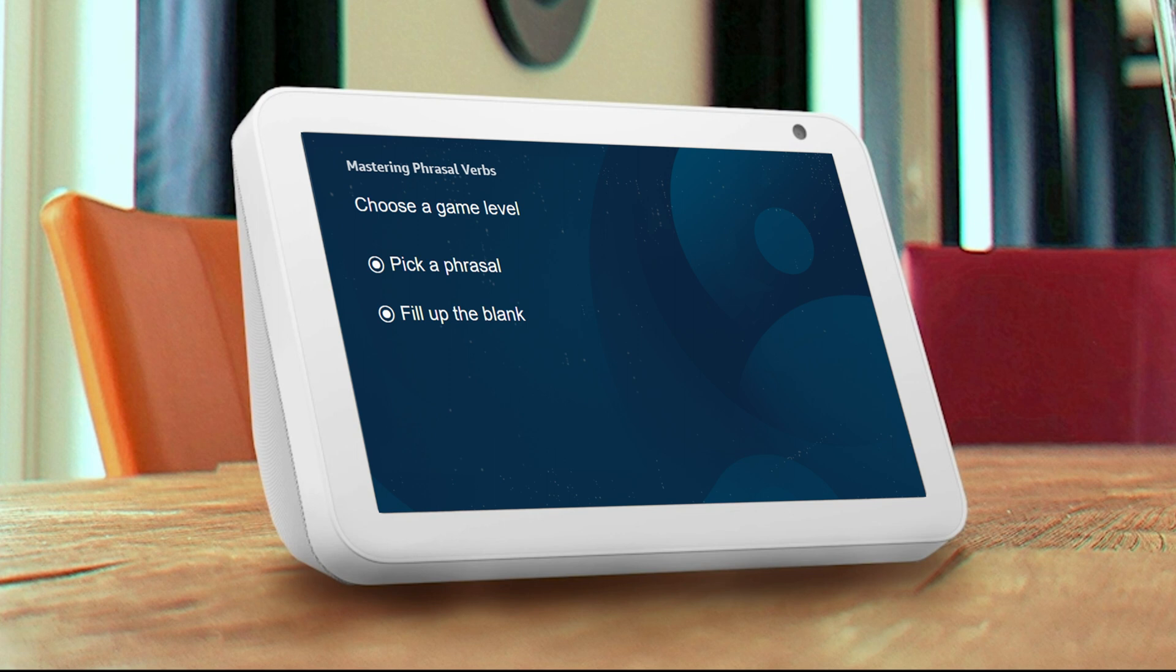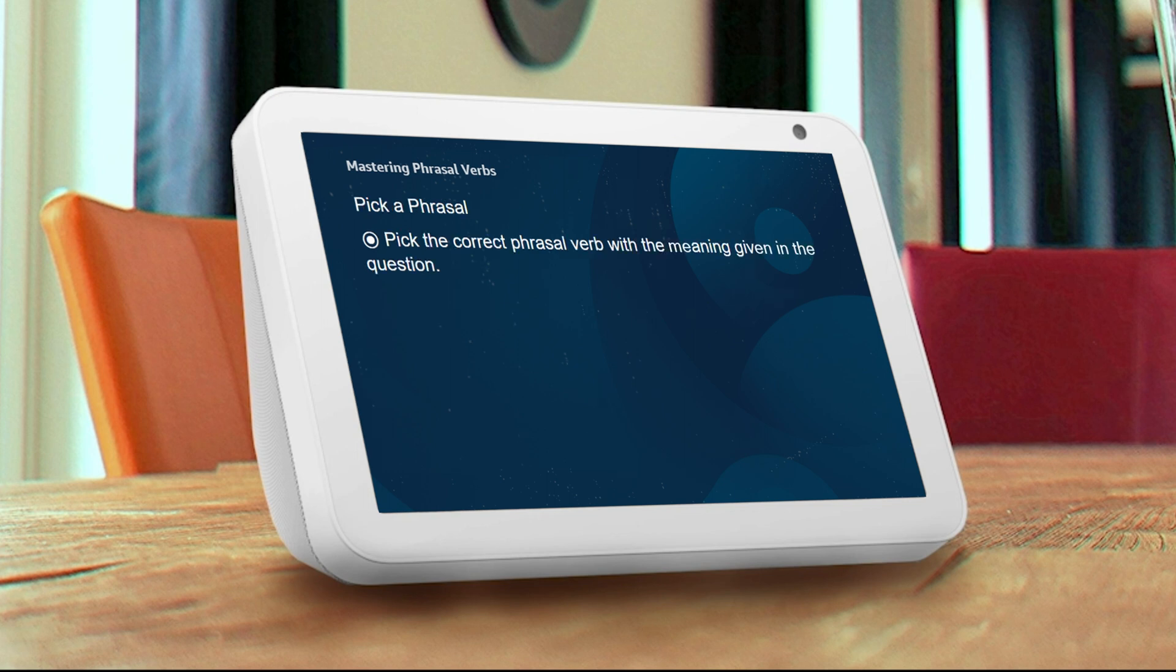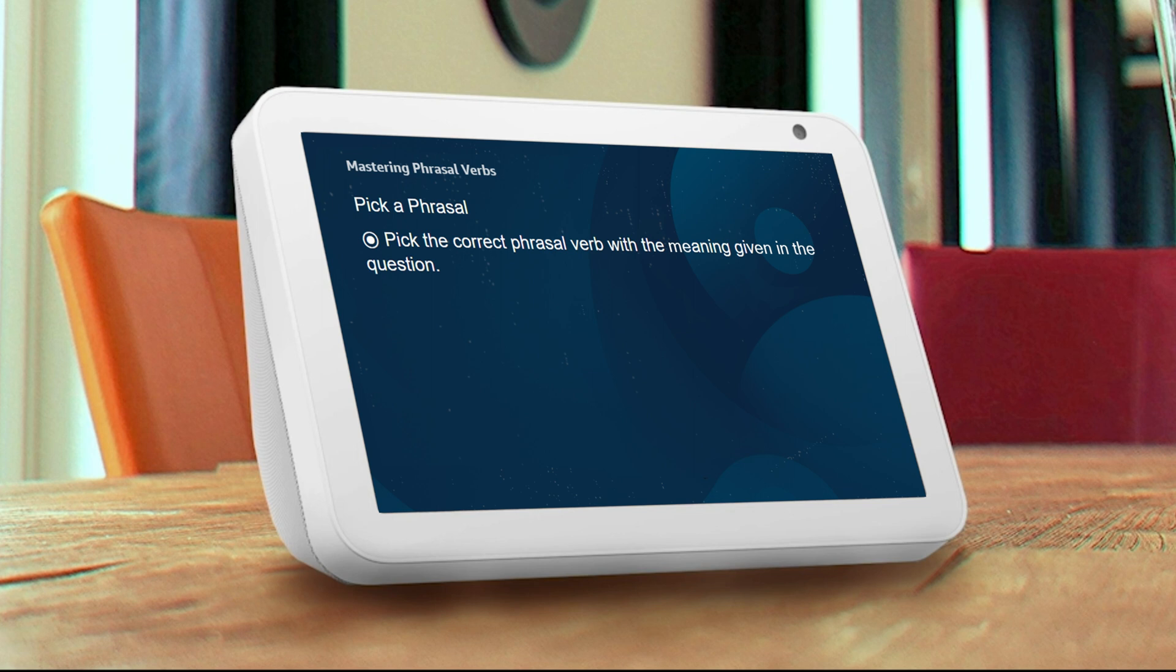I captain. Here's how this challenge goes. In the question, you will be given the meaning of a phrasal verb. All you need to do is pick the correct phrasal verb with that meaning from the options. You can answer by saying A or B. Every correct answer is worth one point.